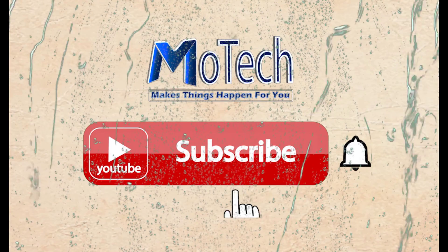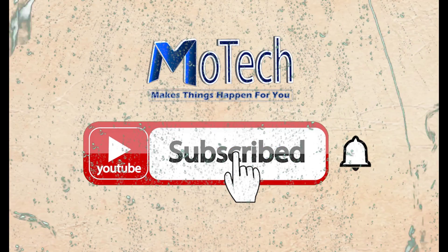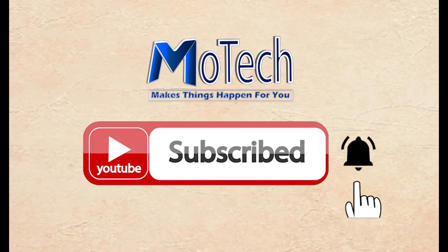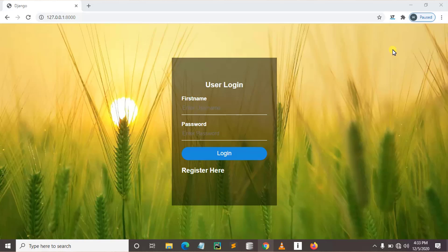Don't forget to subscribe and turn on notifications. Okay guys, how are you doing? I hope you're doing well. Welcome to our YouTube channel. In this tutorial we are going to learn how we can create an authentication system in Django.